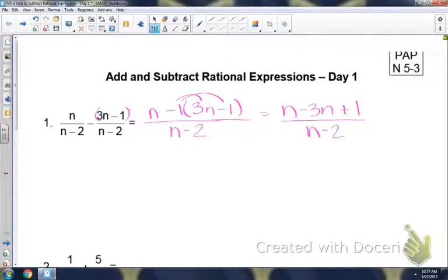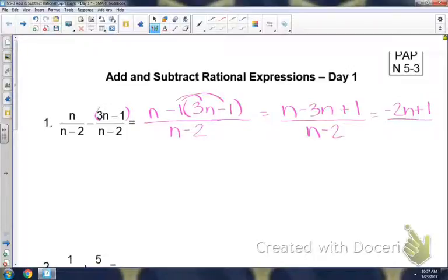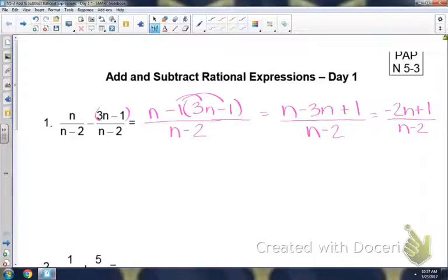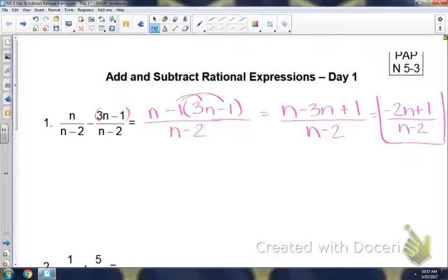Once you've combined your numerators, you're going to combine like terms on the top. So that would give you negative 2n plus 1 divided by n minus 2. Then you need to check to see if you can factor the top. Negative 2n plus 1 — we're not able to factor, so that would be our answer there.